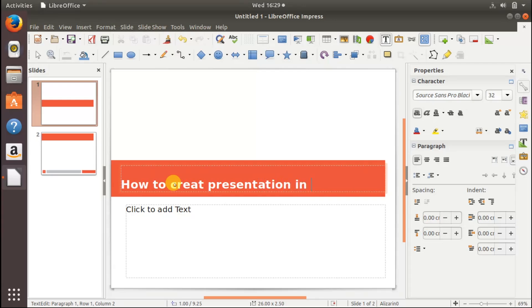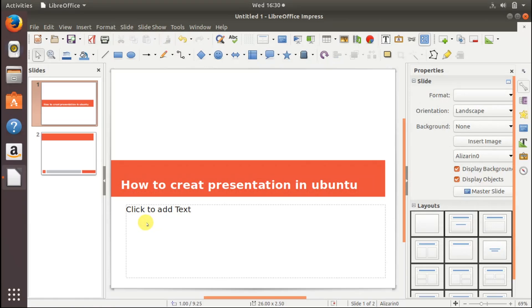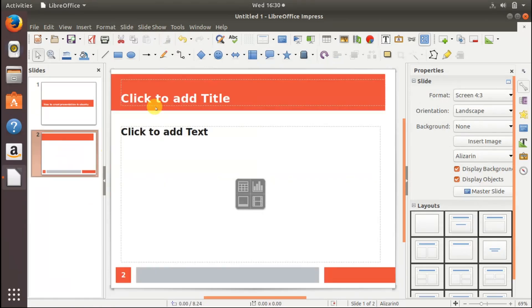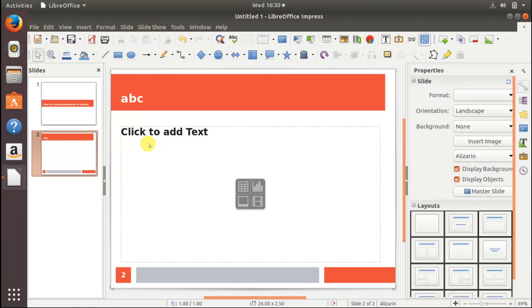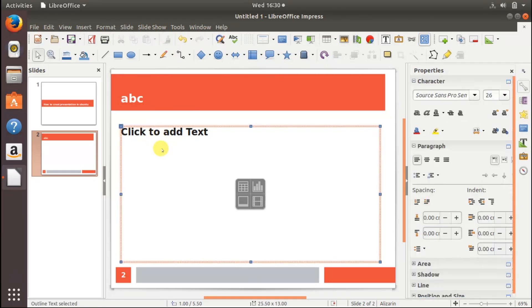This is the second slide, give some heading ABC and here you can type whatever you want to type, XYZ.